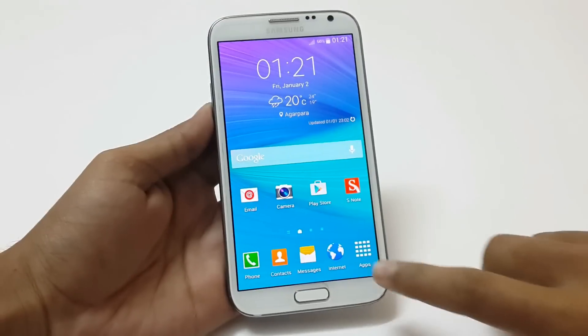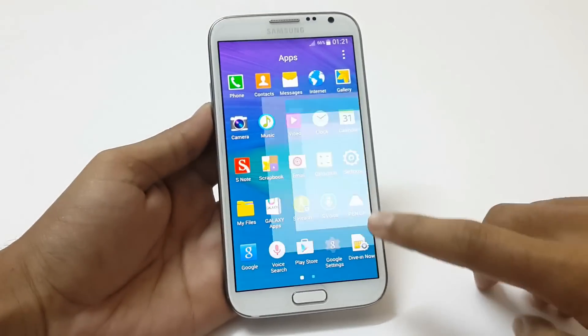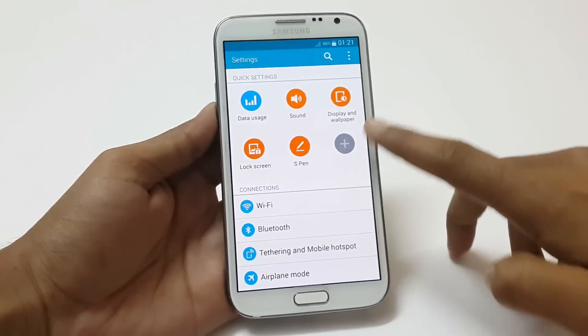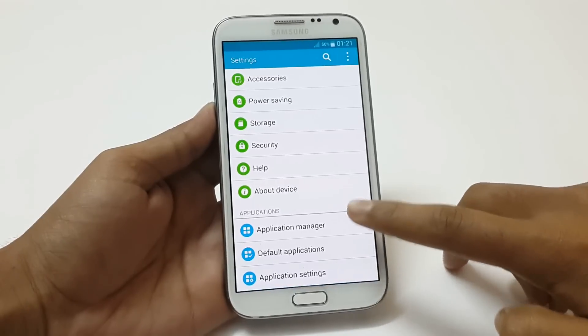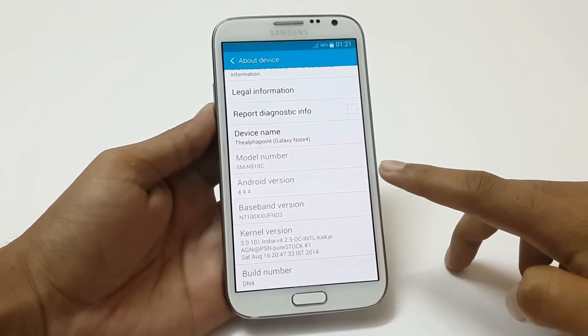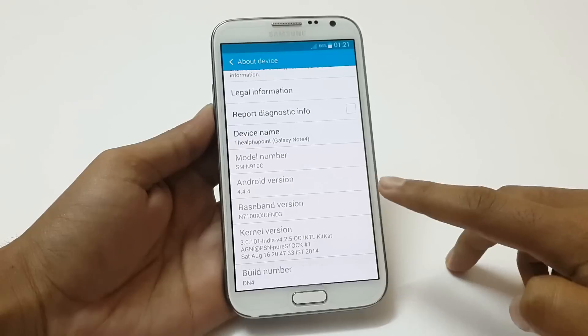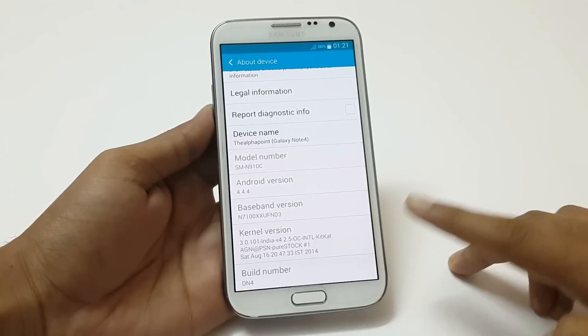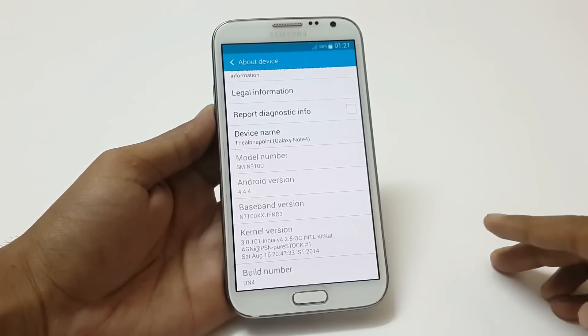Let's first check the Android version and the ROM details. Here we can see the Android version, baseband version, and kernel version. You can also see the model number of this device has been changed to the model number of Note 4.